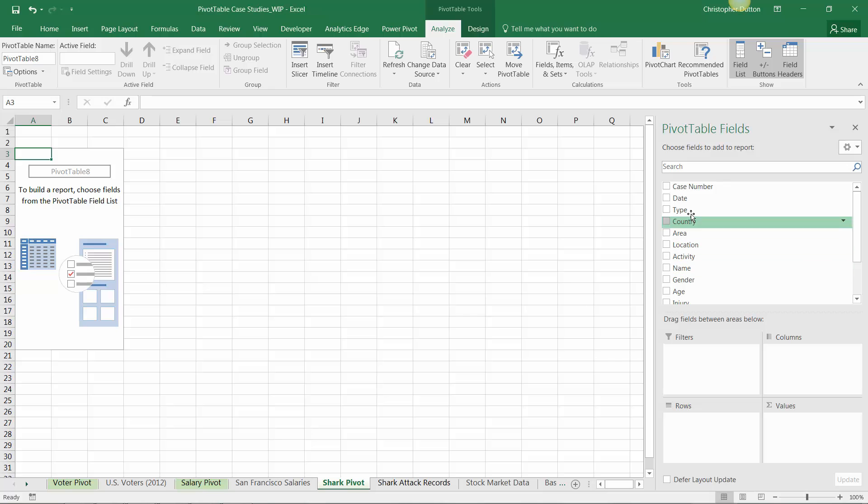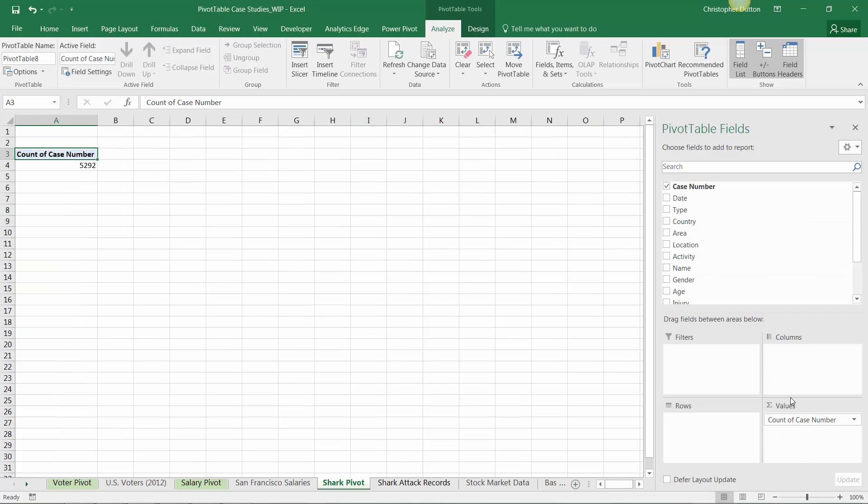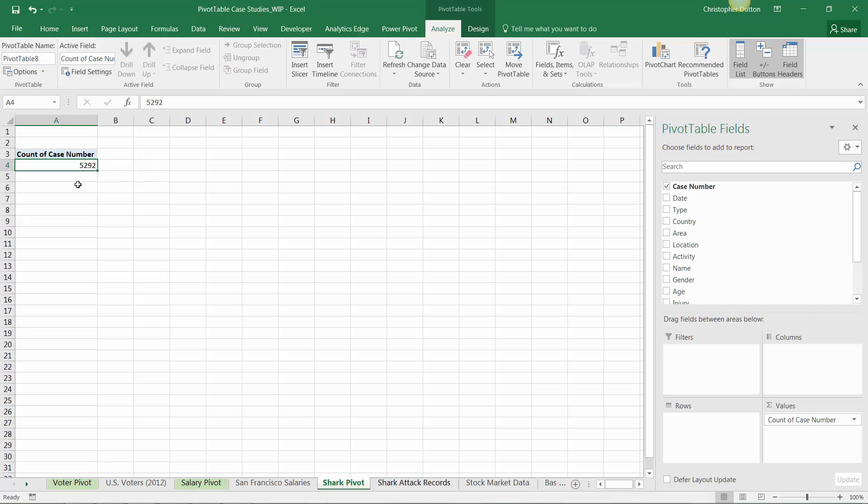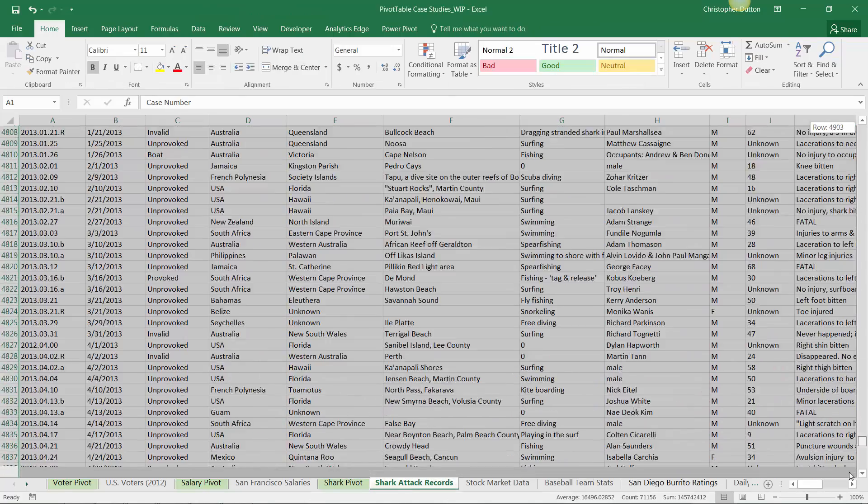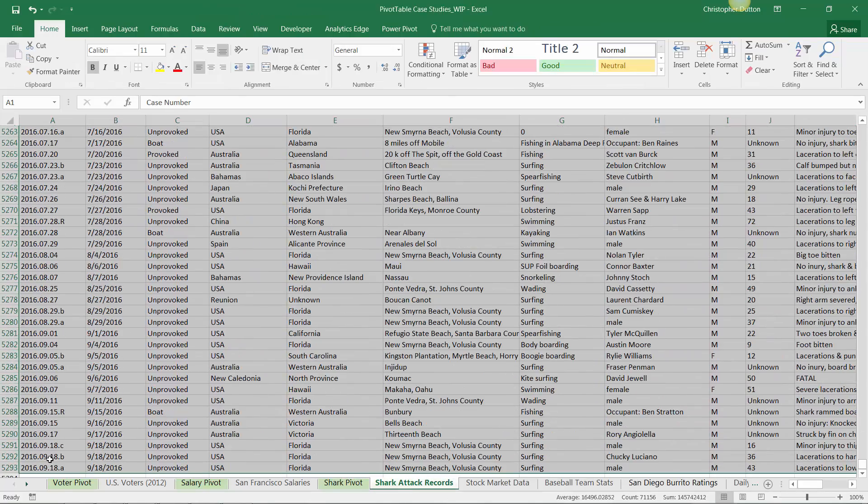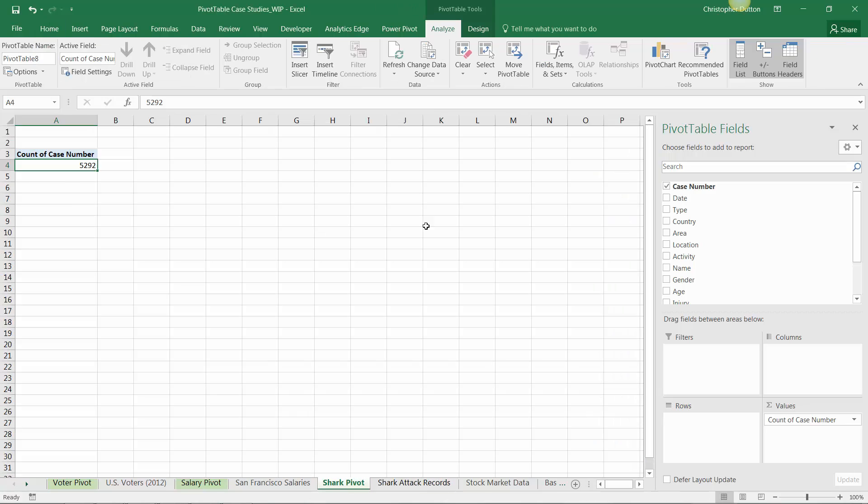Let's drag case number into our values box. It defaults to a count because it isn't a numerical field. In this case, the count is exactly what I want. Right now, it tells me there are 5,292 records in my data set, which if I jump back to the actual data sheet, I can confirm aligns with the number of rows.